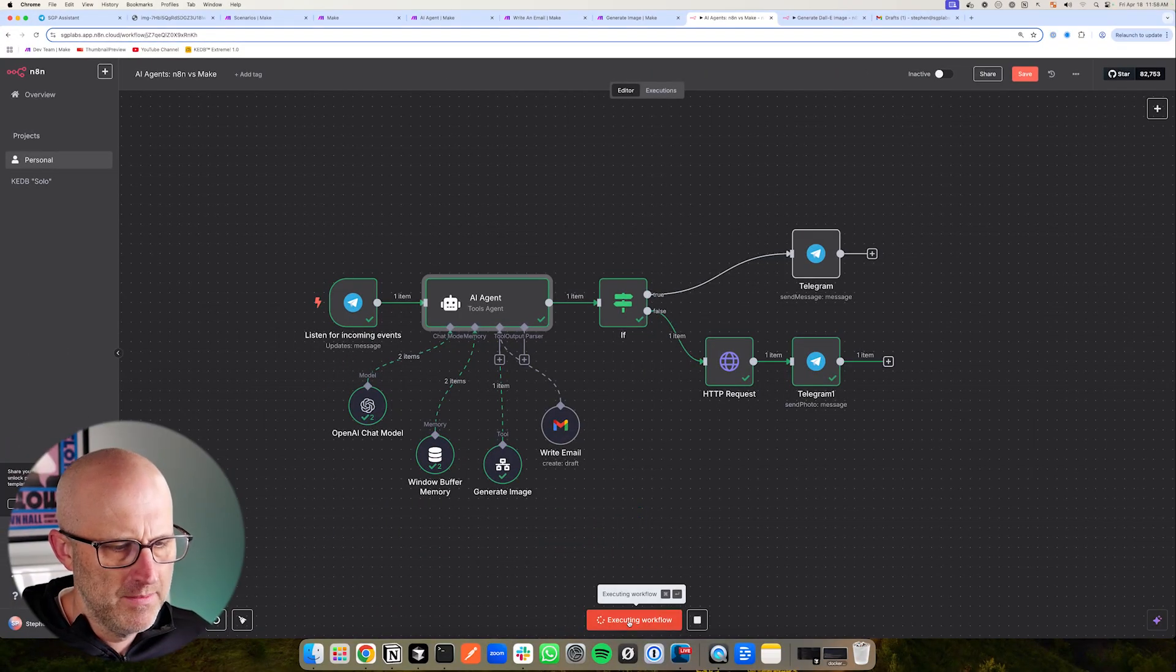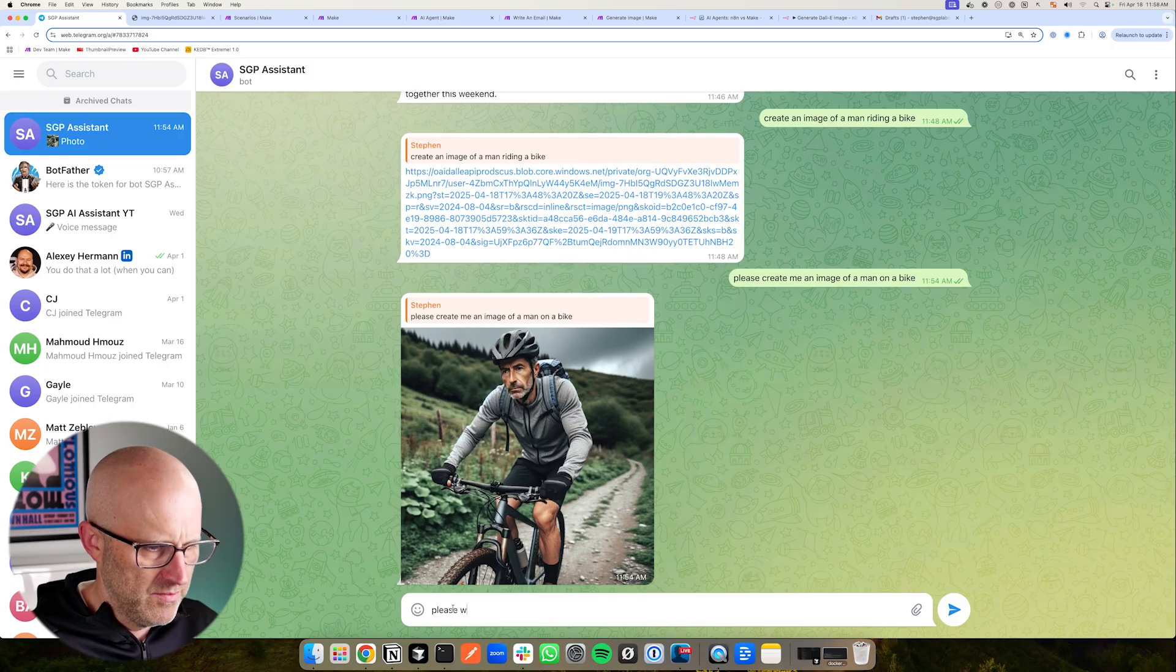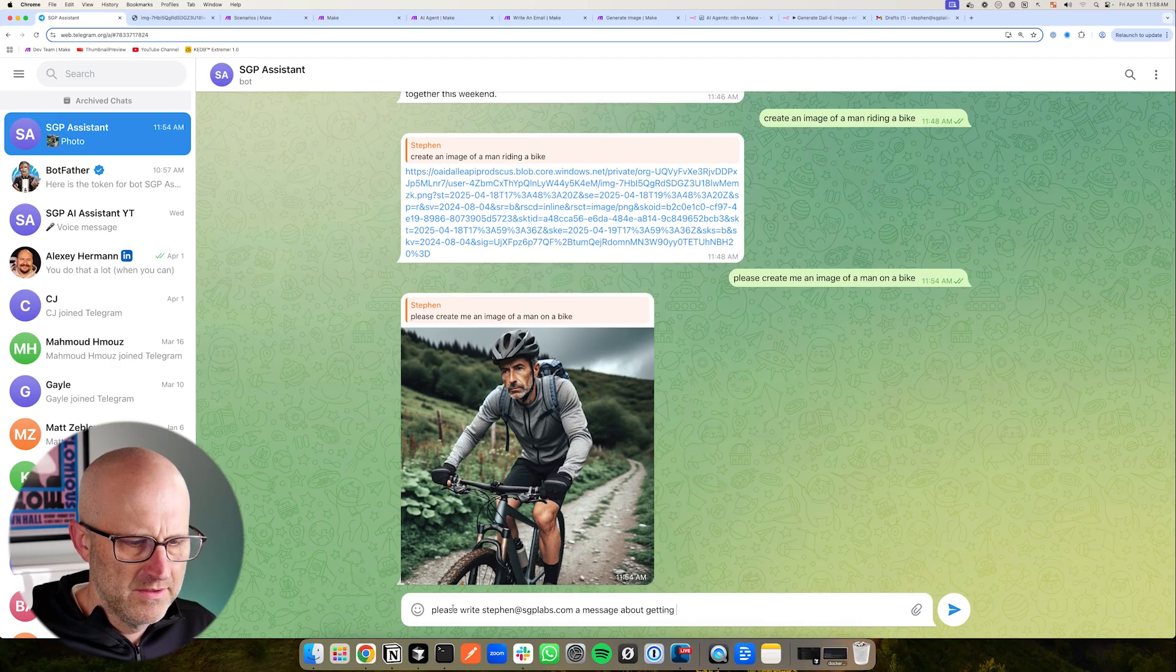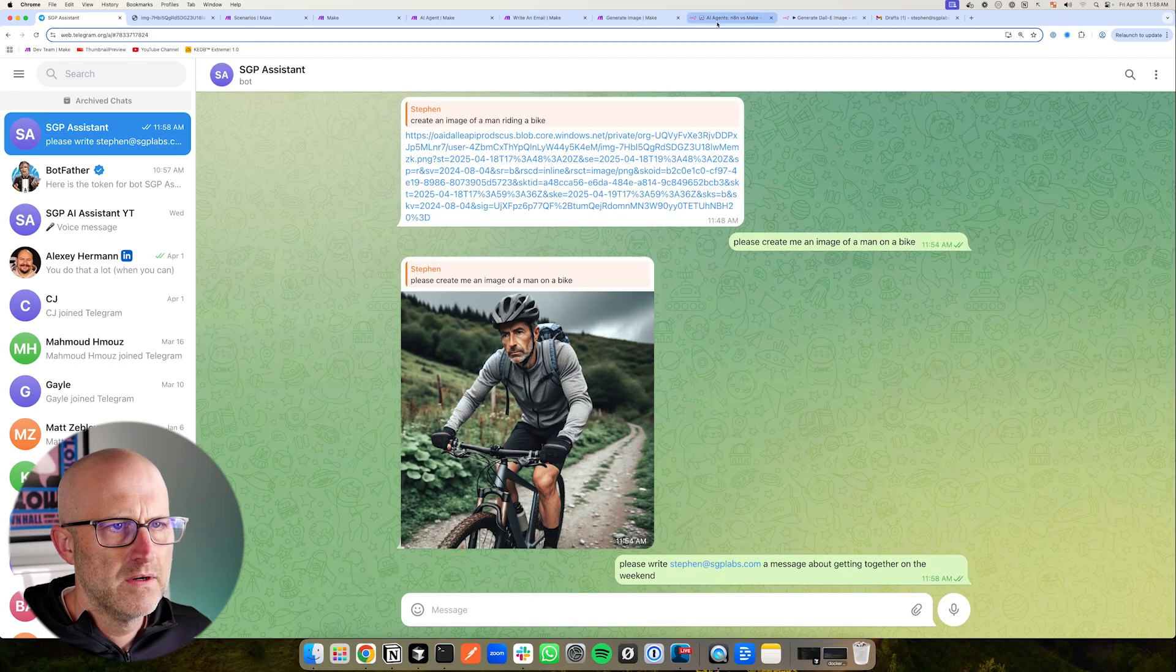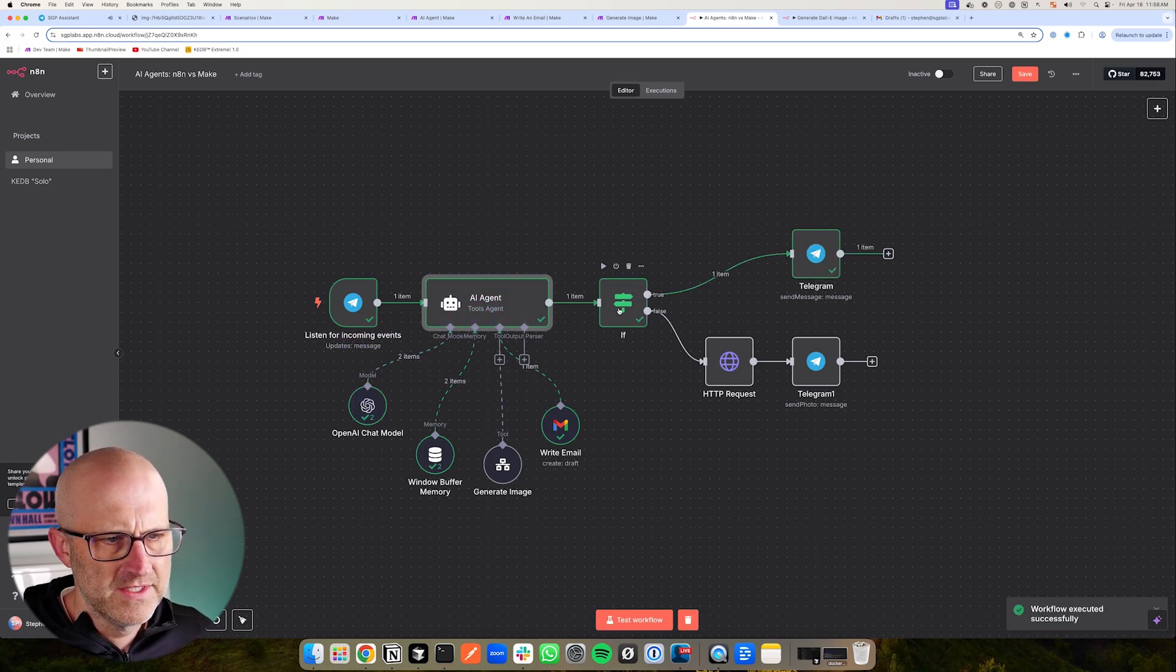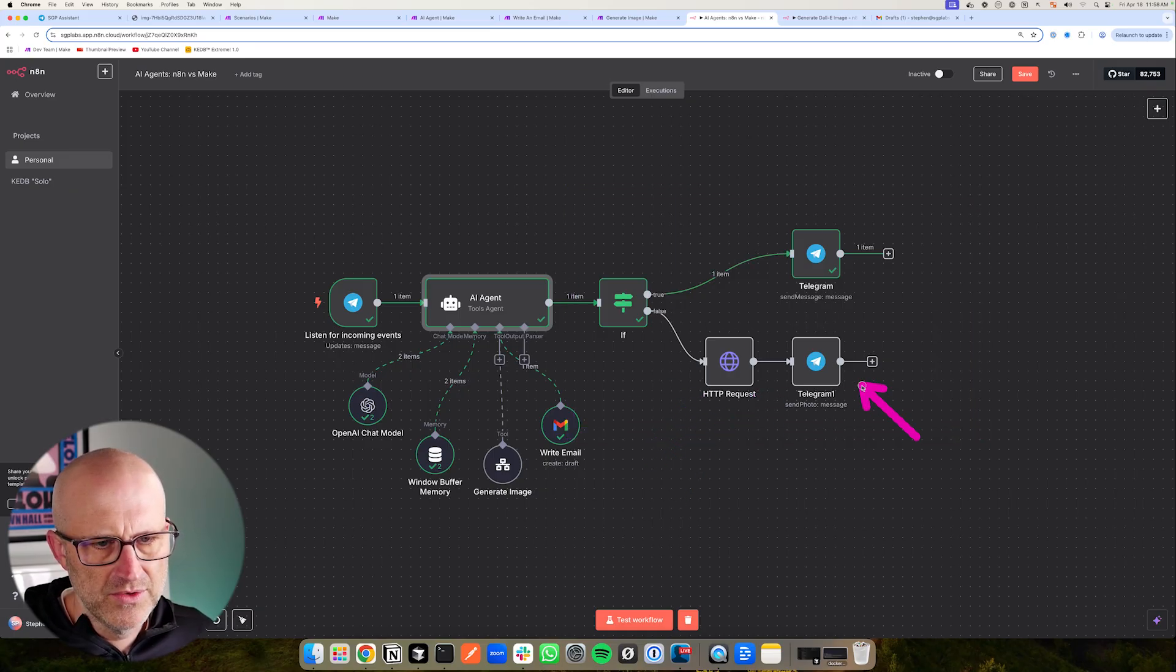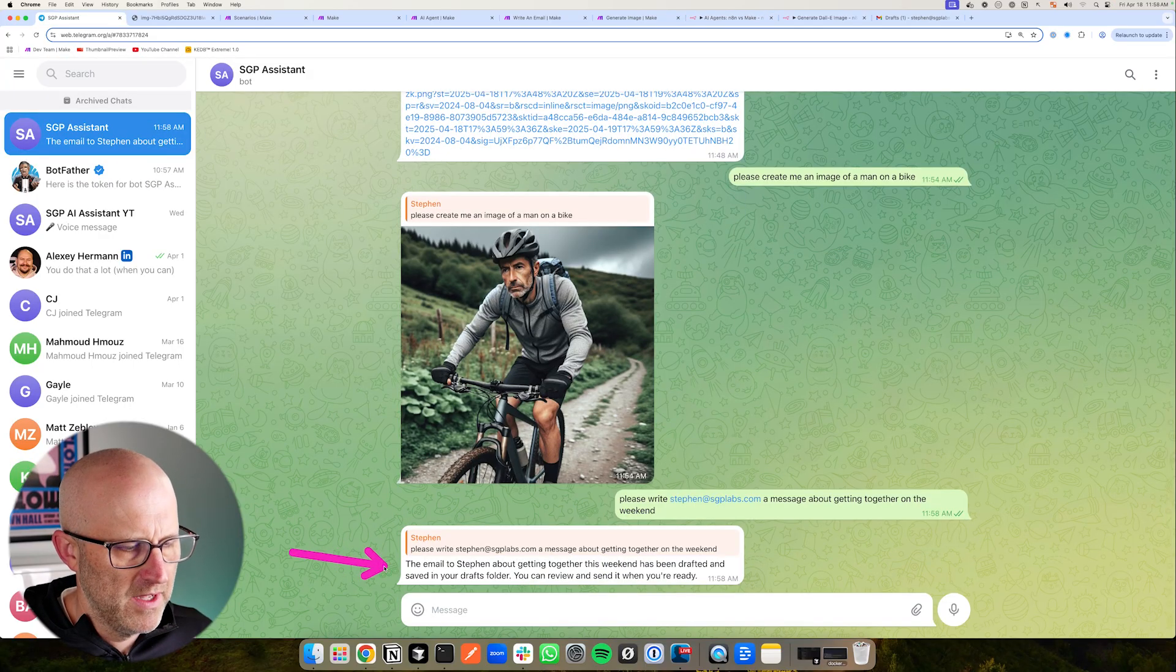Alright, so let's test the other action as well. I'm going to test the workflow. Come back to our assistant. Please write Steven at sgplabs.com a message about getting together on the weekend. Come back to our agent here again. Notice how we just see it. We can see it thinking. And then this time, because there was no image, it came down this path. Again, I added this little extra here so that if there's an image, we download it and send it as an image post instead of just the URL. And then here we can see we responded and we got the response just like that.